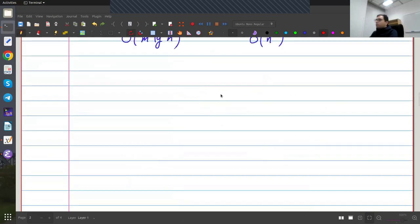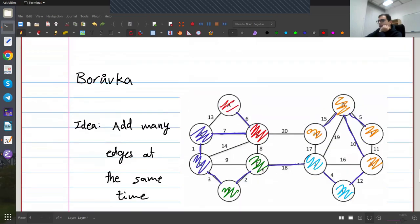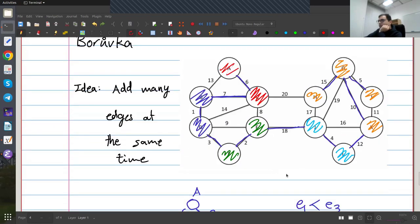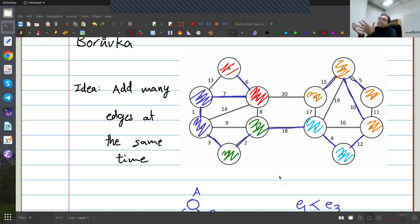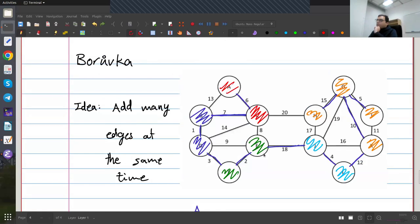We also had one more algorithm — Boruvka's algorithm. This one was actually very similar to Kruskal, with the important difference that every time we go over all of our connected components, find the smallest edge going out of the current connected component, and then add all of these edges at the same time. I don't normally use it for practical purposes because it doesn't give better runtime than Kruskal. People in distributed algorithms actually like it because it has nice parallelization features.